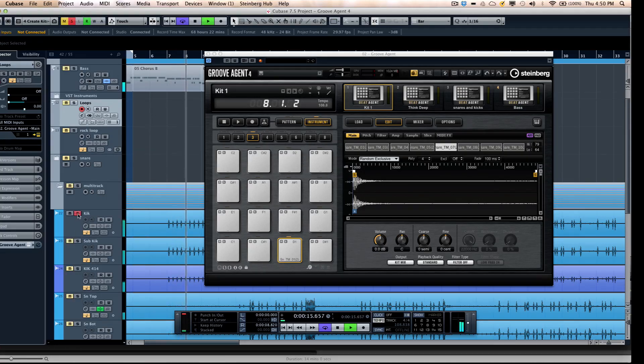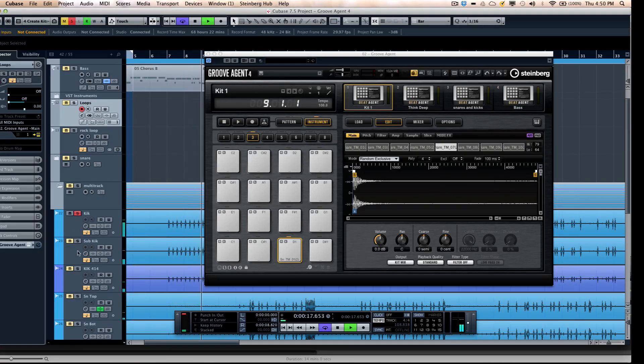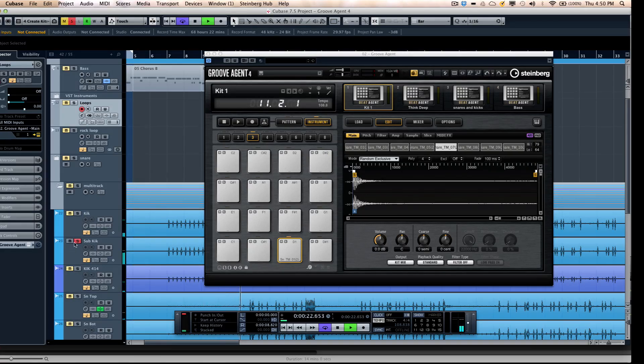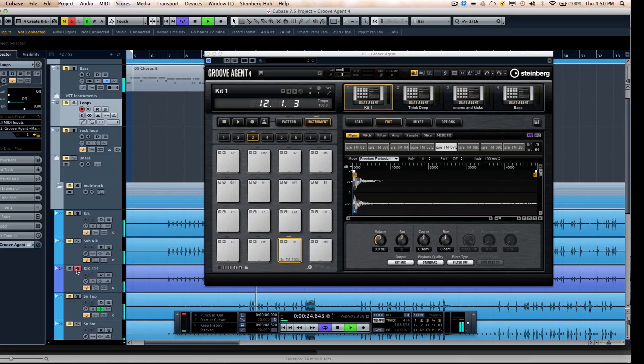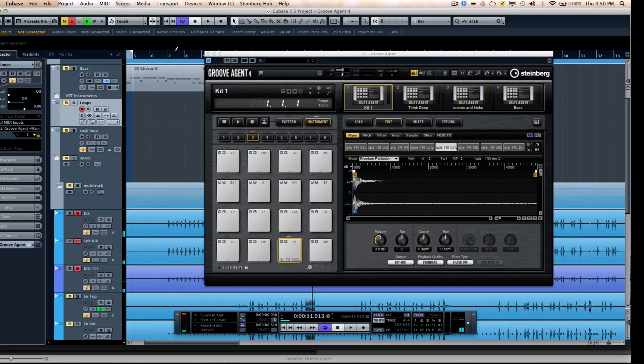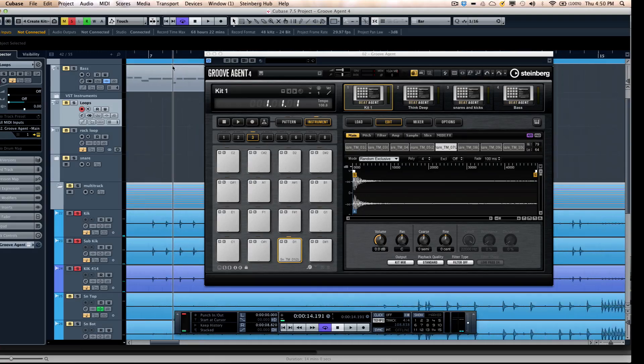We're going to have like three different kick drum microphones to make up the sound. So if we wanted to solo, we have kind of a close mic kick. A sub kick, a Yamaha sub kick. And a room mic. So these three kick drum sounds make up what we want our kick drum to sound like.